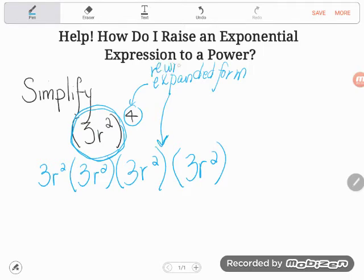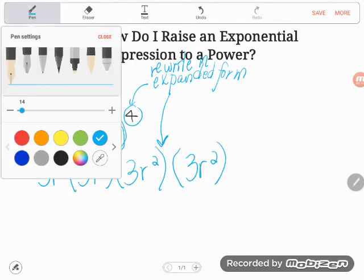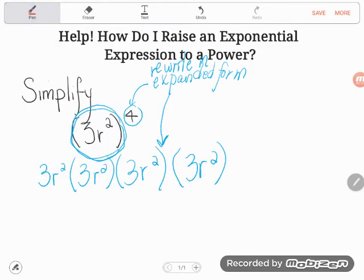Expanded form makes things easier to see because we generally find multiplying easier than exponents. We know we're allowed to multiply in any order we want, so we can use that to our advantage. We can gather up the plain old regular numbers: 3 times 3 is 9, another 3 times 3 is 9, and 9 times 9 is 81.